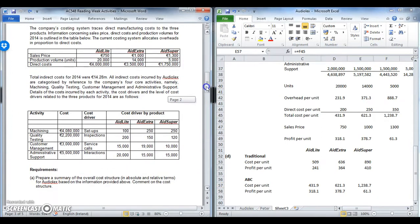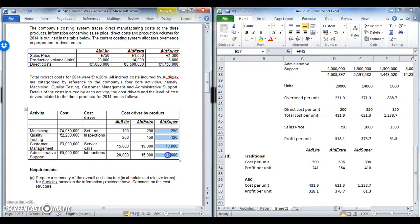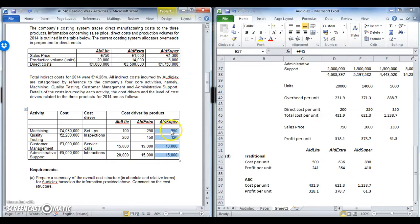Aid Super had a very small proportion of direct costs but also a large relative use of activities for only 5,000 units. They use the most machining or equal most machining, a good bit of admin support, and a good chunk of customer management. So relative to high-volume products like Aid Lite, Aid Super is low volume but uses a lot of cost drivers. This suggests the traditional system will under-allocate overhead to Aid Super because it's based on direct costs, whereas when you split it down by each activity, Super uses a lot of set ups and interactions — so it should be allocated more overhead.